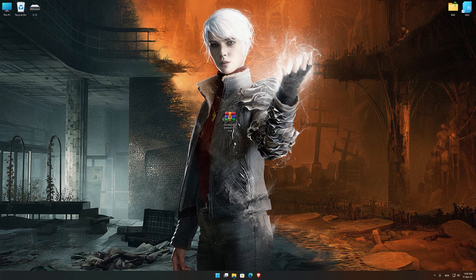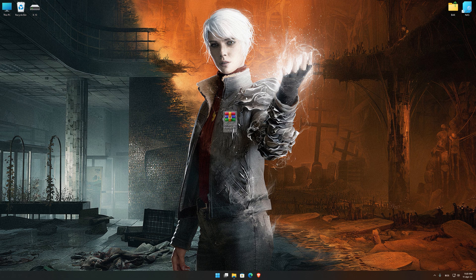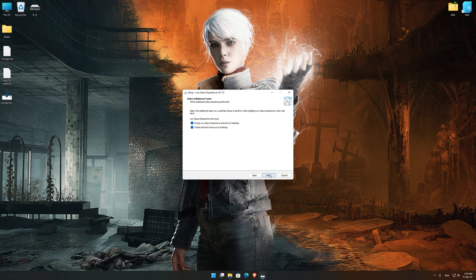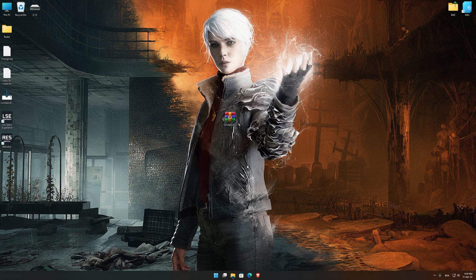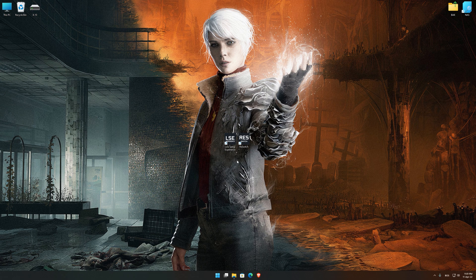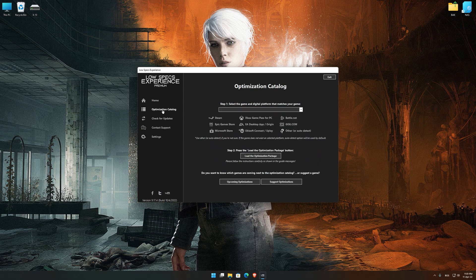Before we proceed with the optimization process, you will need to download and install the Low-Specs Experience. The download link can be found in the description of this video. Low-Specs Experience is a game optimization tool that I developed that will allow you to optimize your favorite games for maximum performance. First of all, start the installation process for the Low-Specs Experience. Once it's done, start it from the newly created Desktop shortcut and select the optimization catalog.